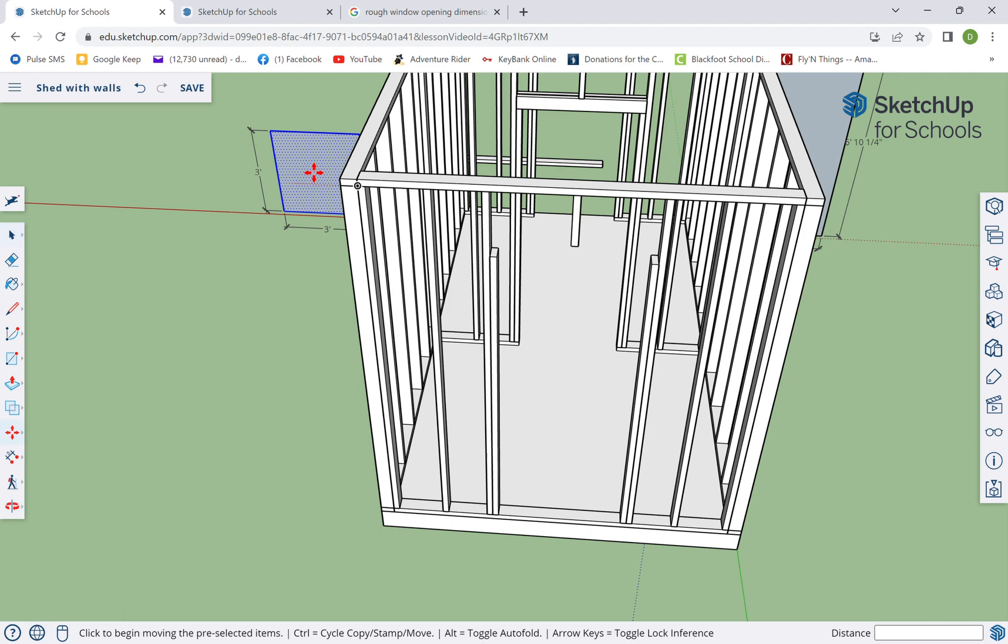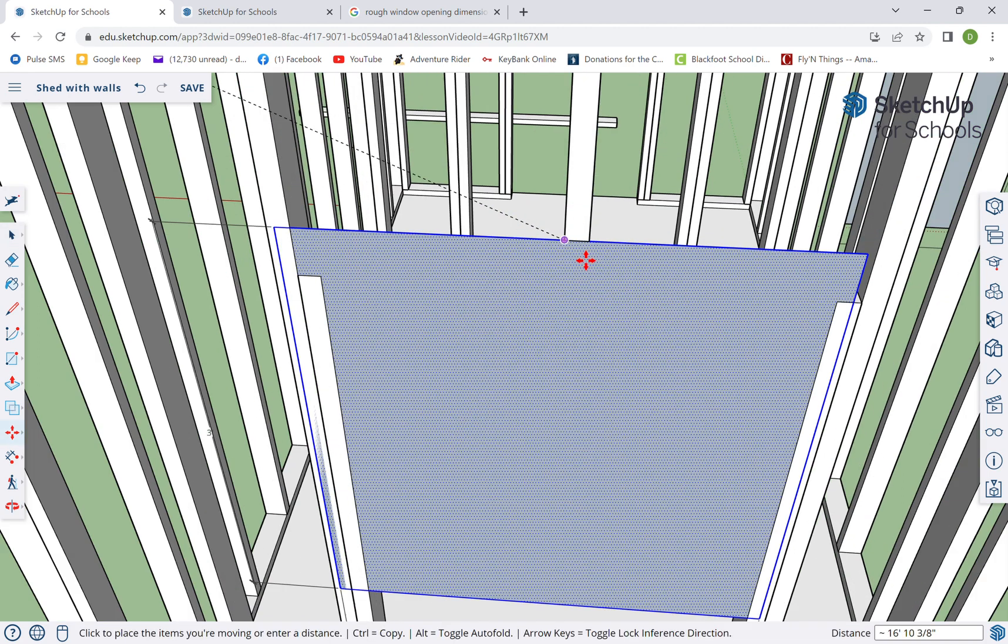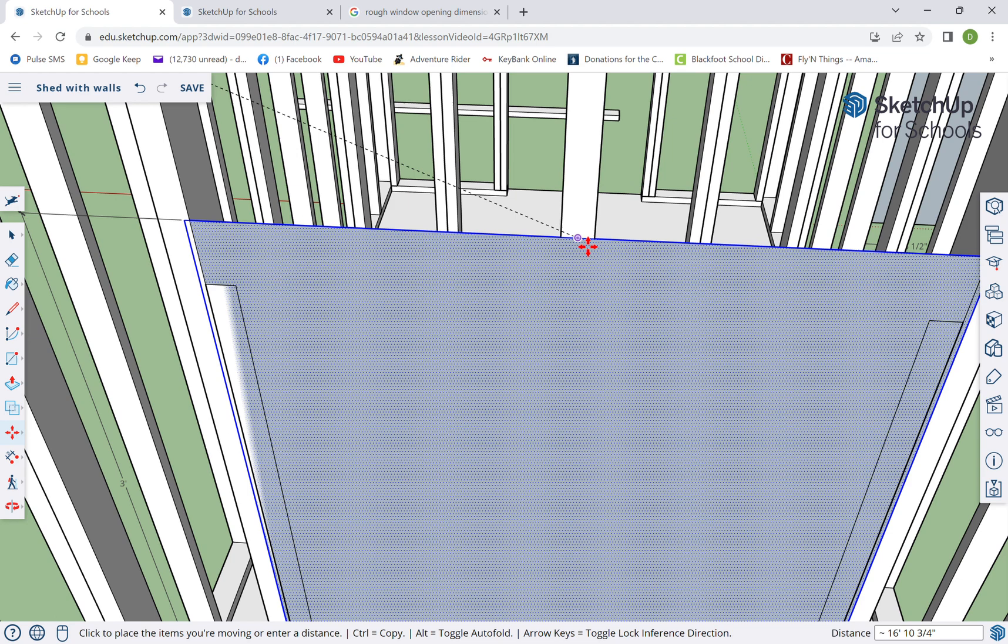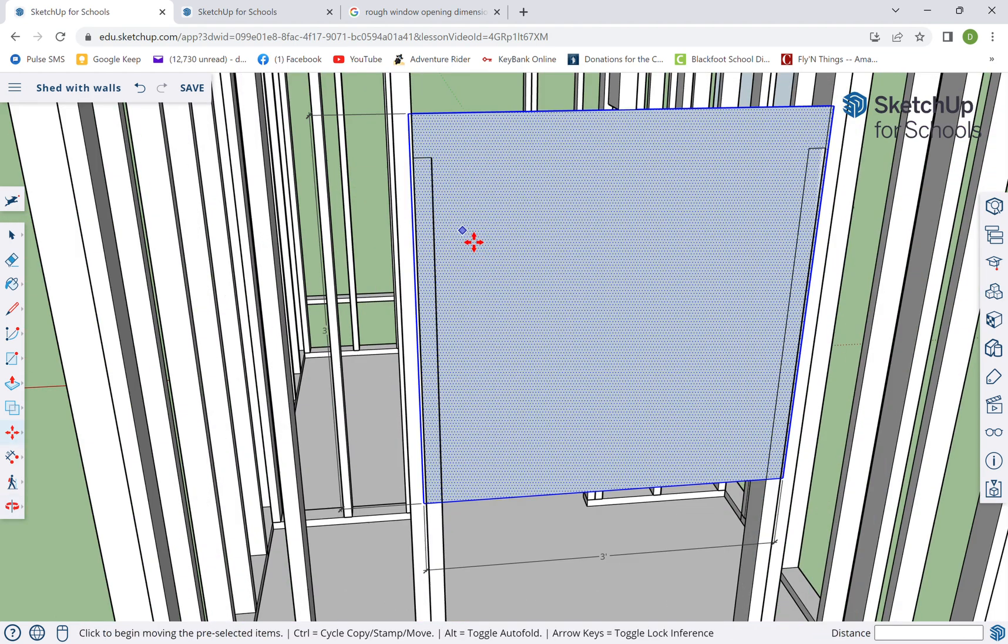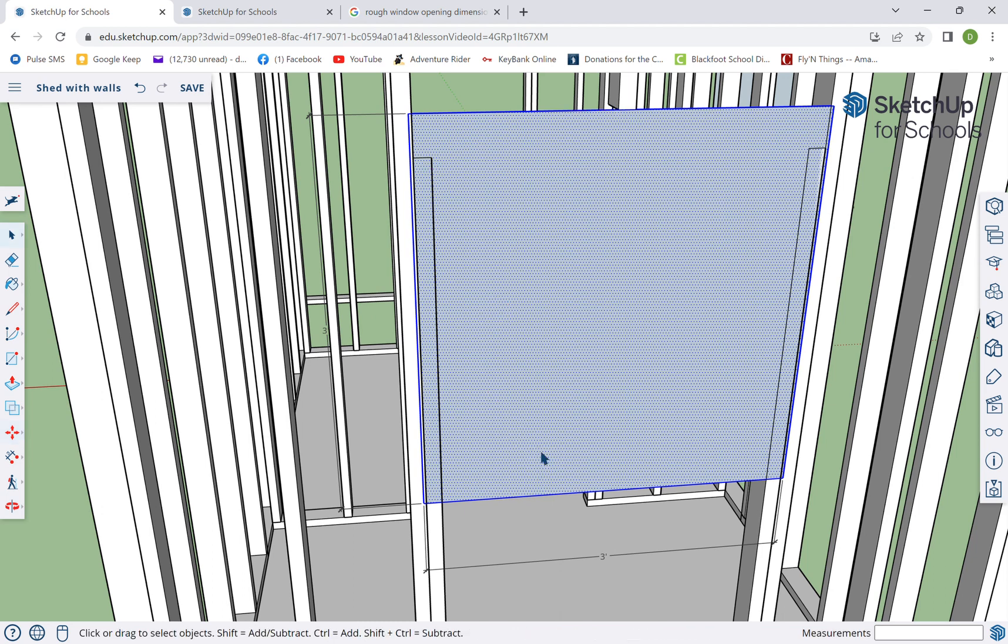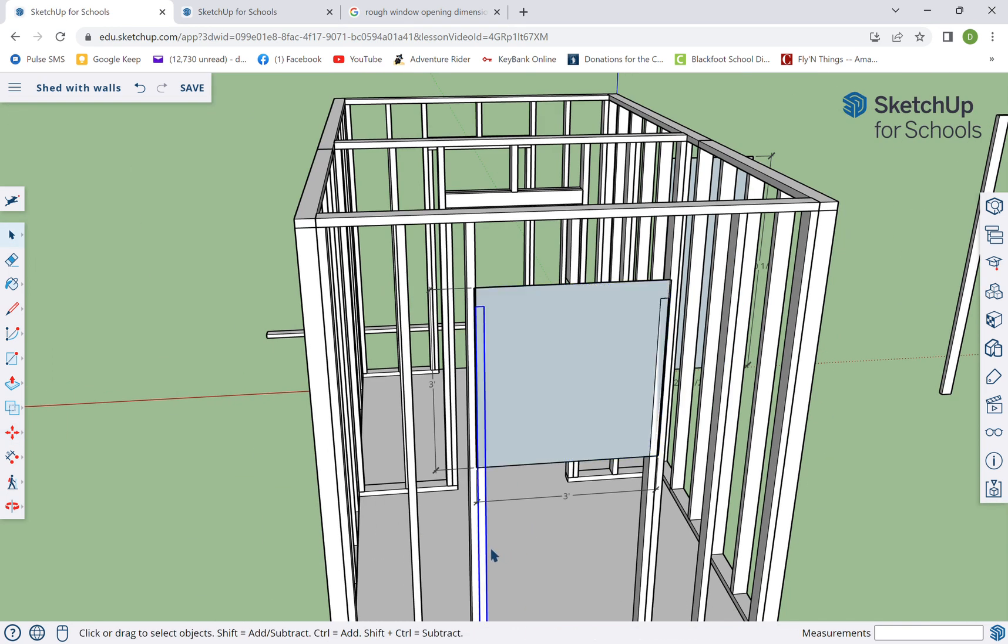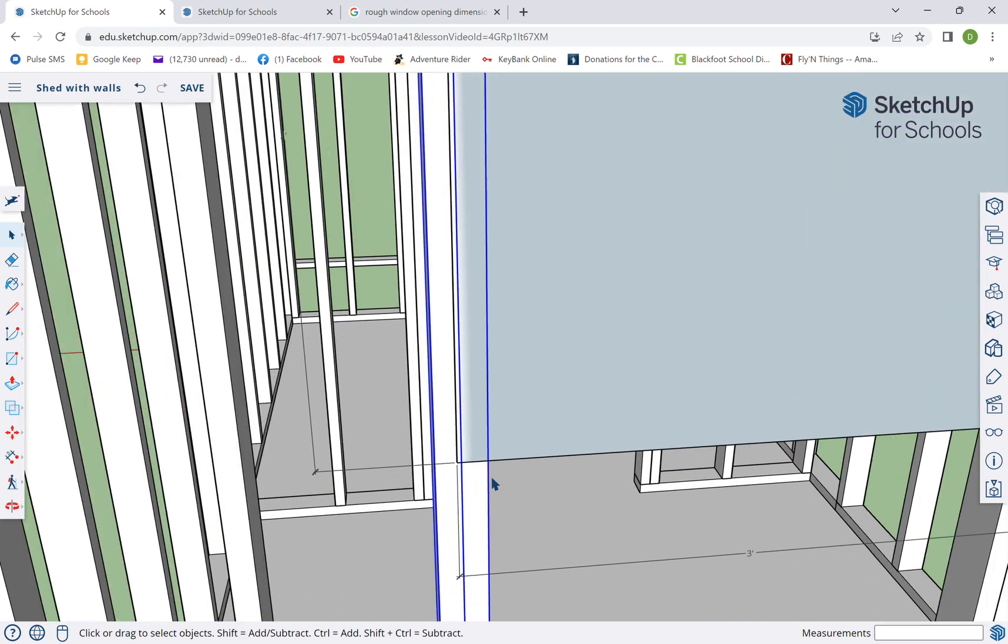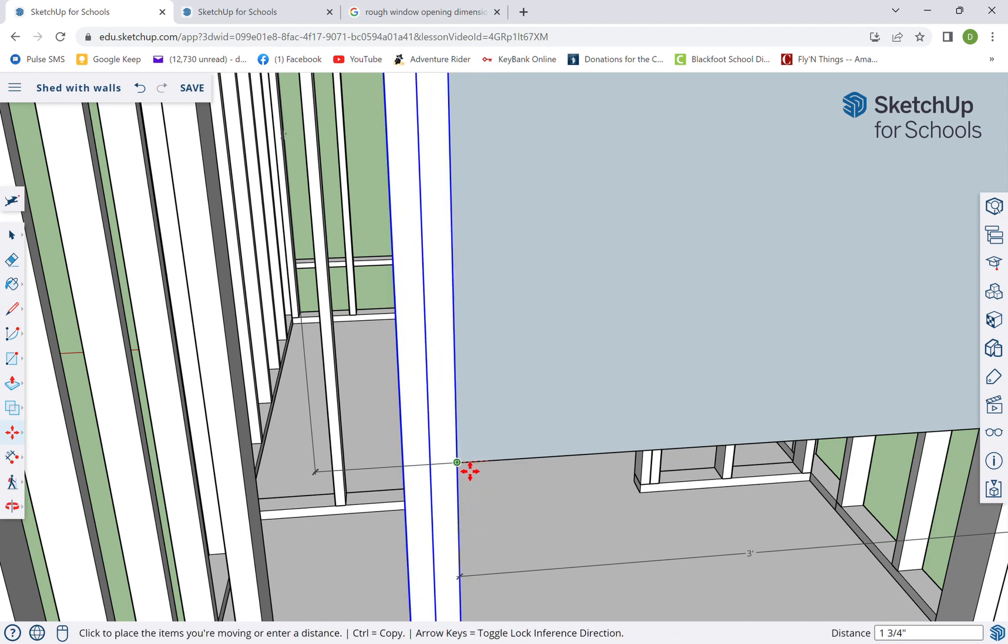We are gonna need these guys, so let's get this guy where we want it. I'm gonna grab it in the middle, bring it into the middle of that. So as you can see, our rough opening needs to match that.